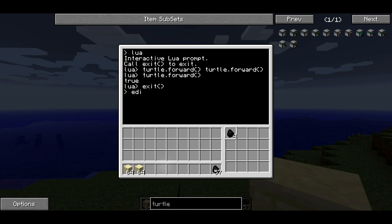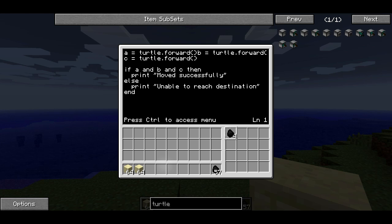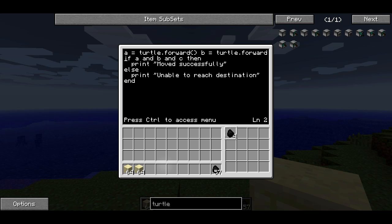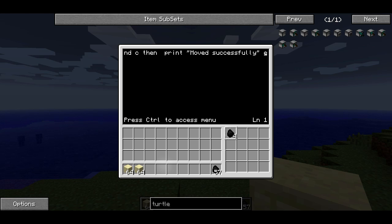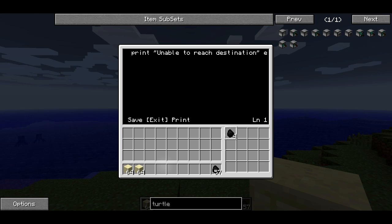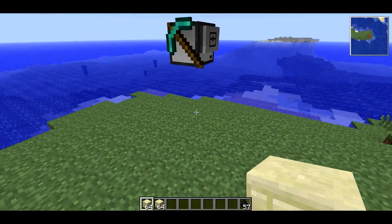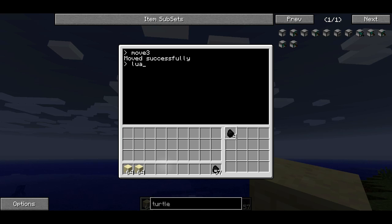What that also means is if I edit move3, the program from last episode, I can actually delete all of the line feeds here and the program still works exactly the same. So everything will go all on the same line — you shouldn't ever really do this when you're writing a program, but you can, and it's important that you know about that capability. If I type move3, it's still going to work. Still moves forward three and says move successfully.